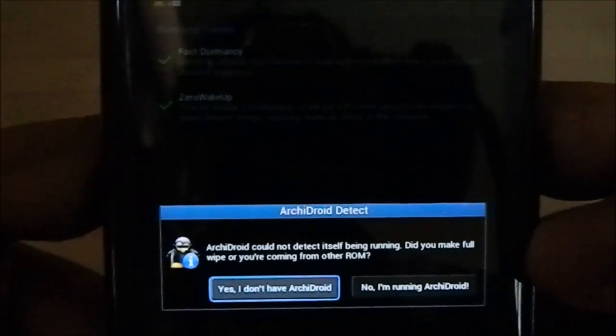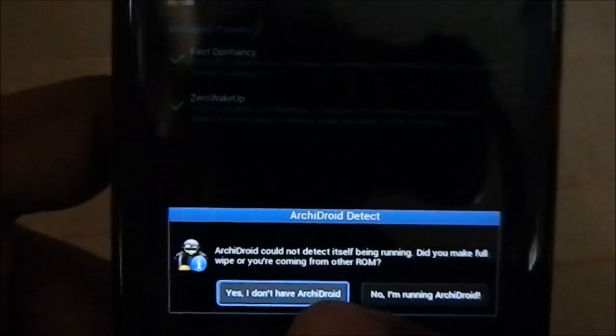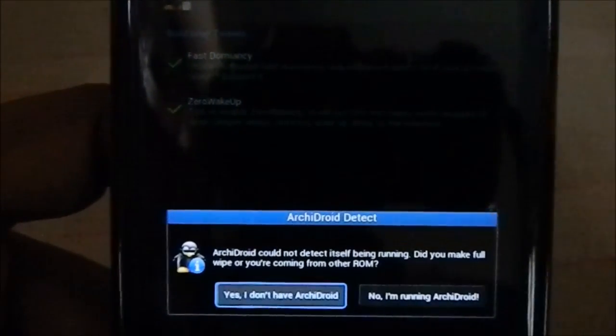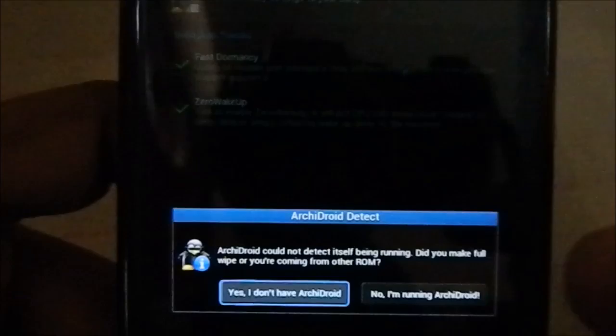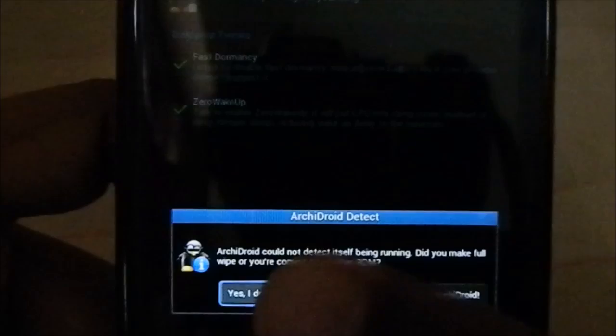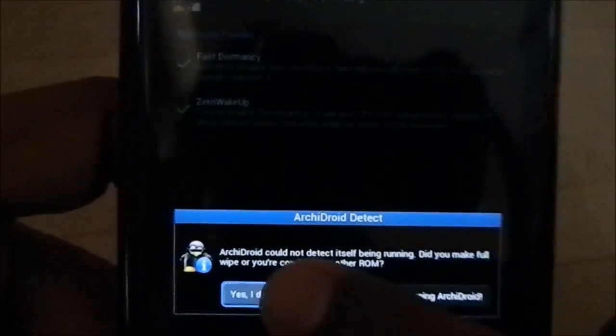That is it. The installer detected I was using Imperium ROM, not Archie Droid, and asked me to confirm — so I confirmed I don't have Archie Droid currently installed. You just press Finish and enjoy. I will be making a review soon, so stay tuned for that. See you guys next time, bye!